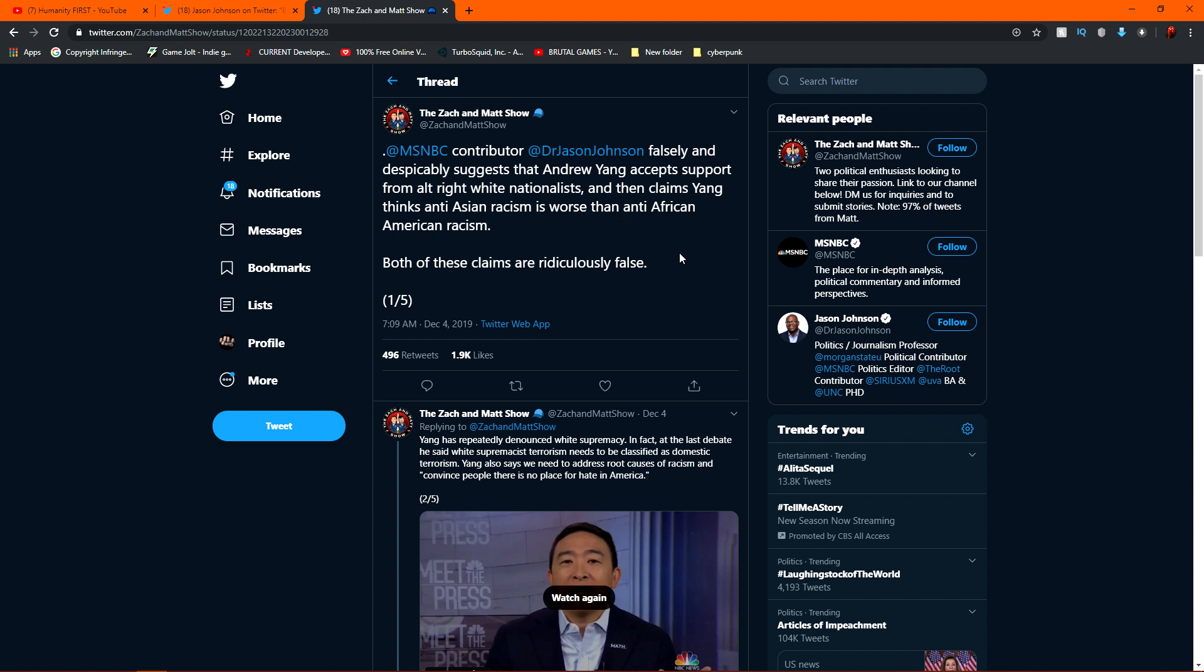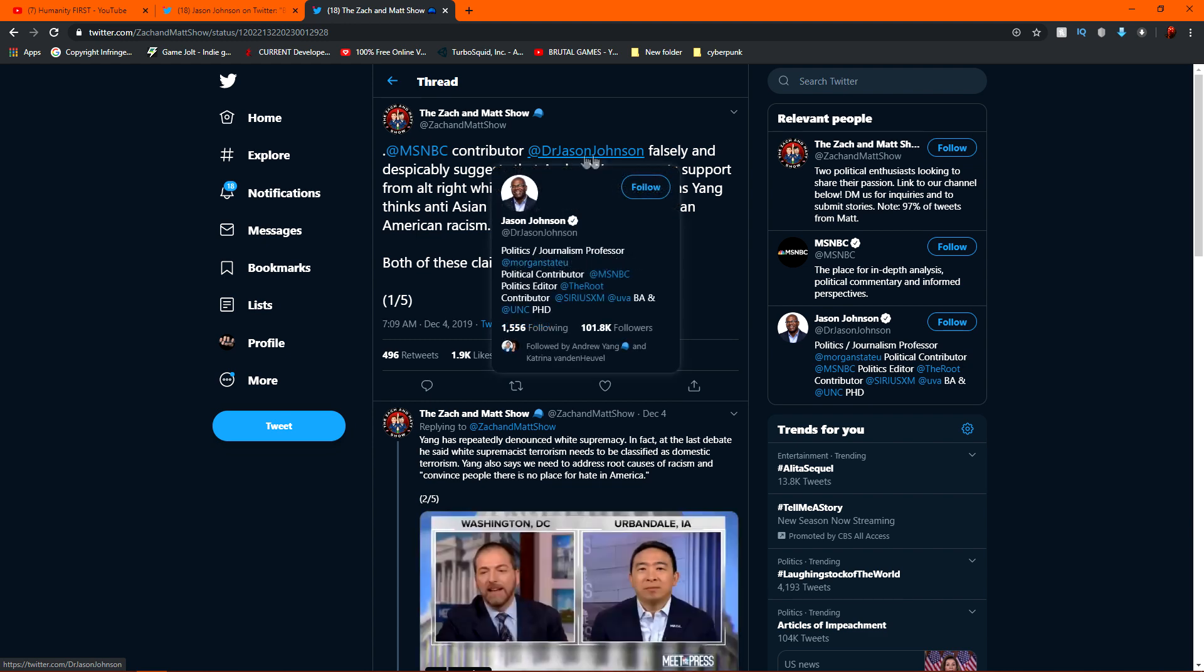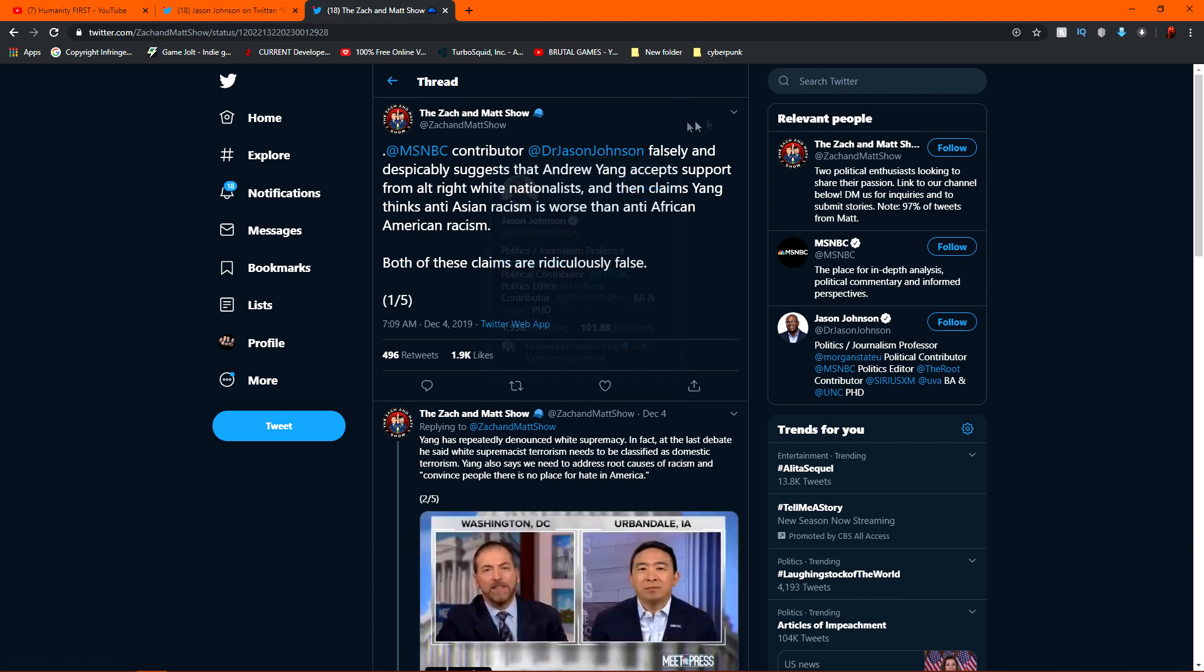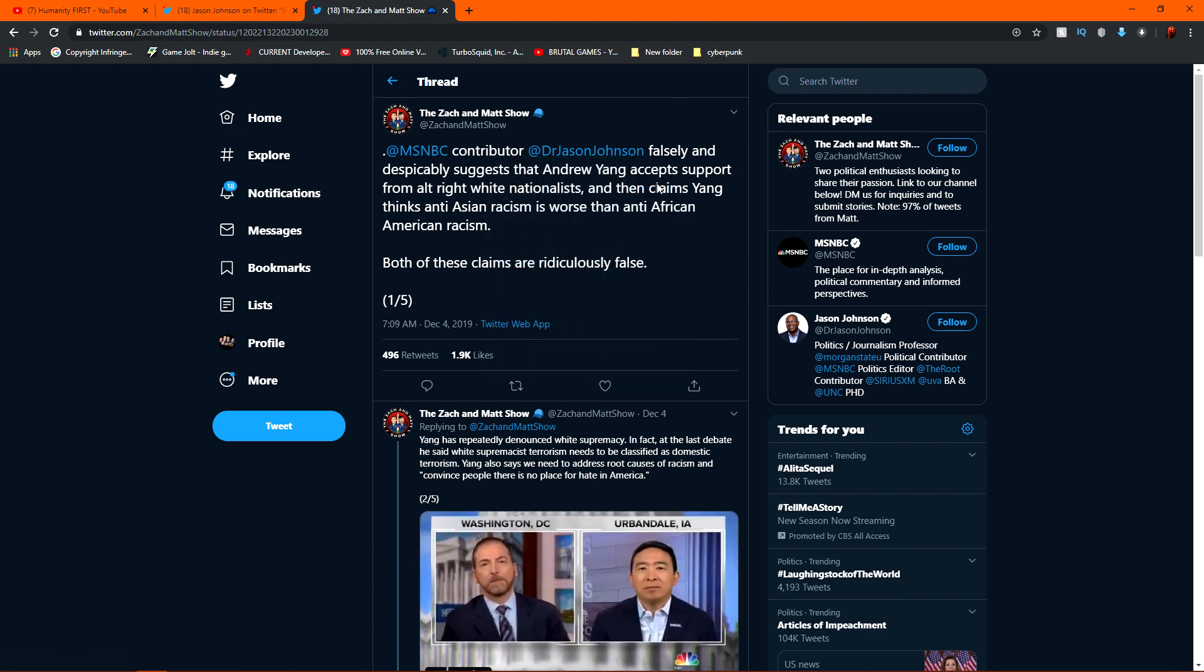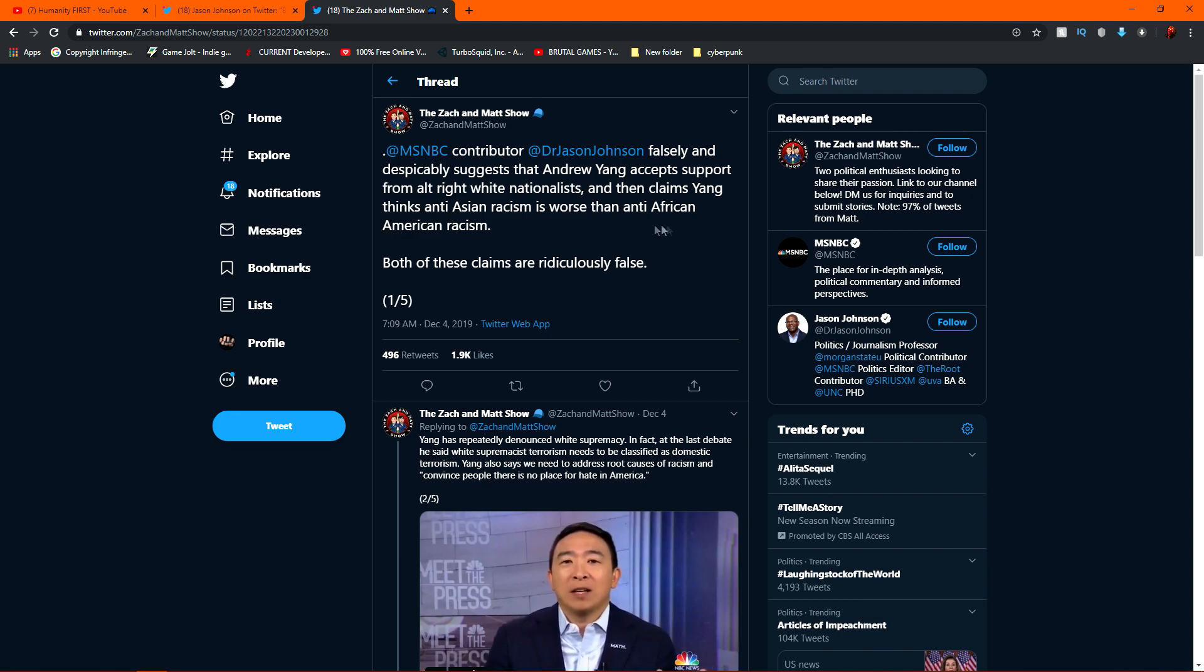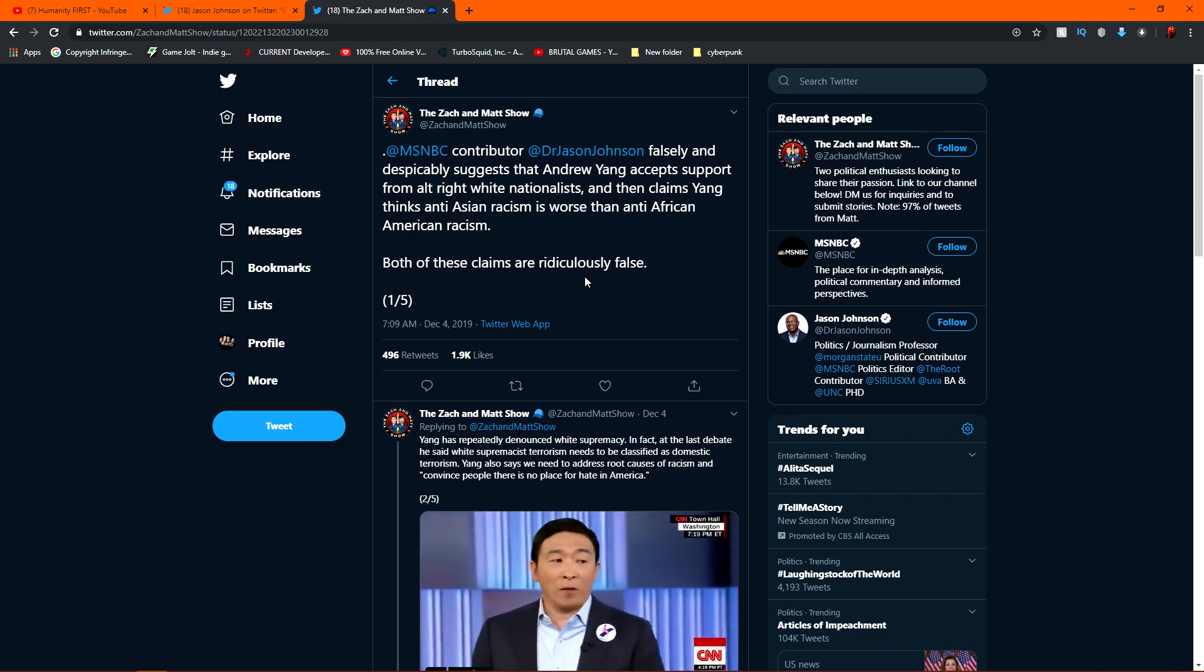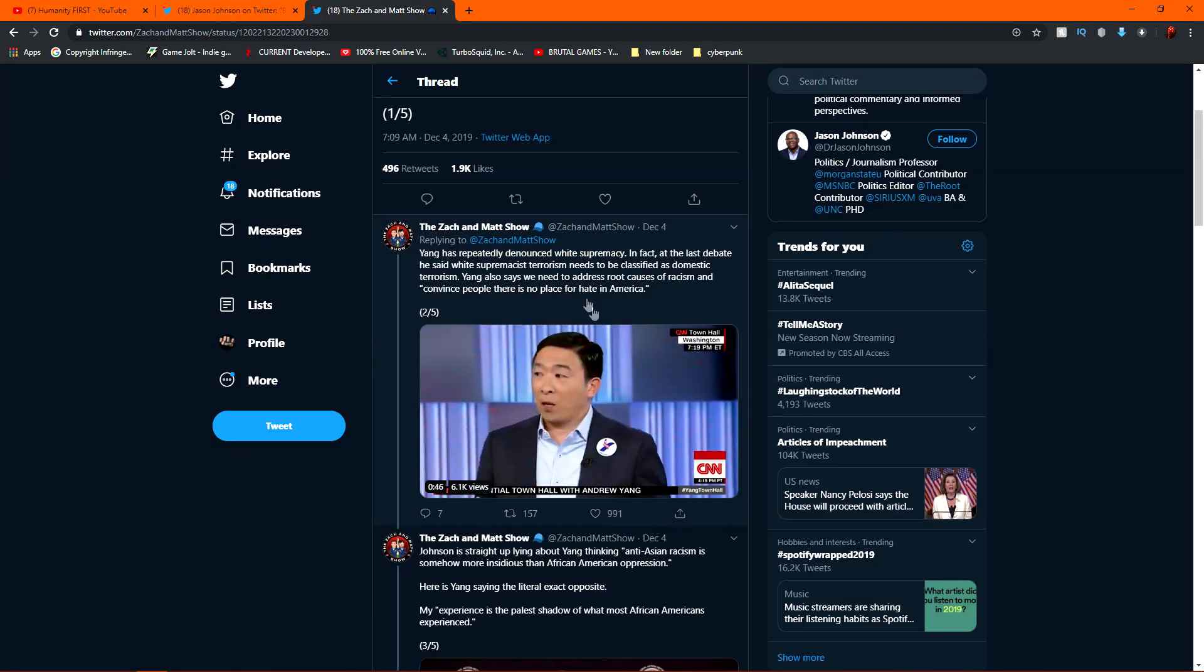Okay. So, Zach and Matt took to Twitter to say MSNBC contributor Dr. Jason Johnson falsely and despicably suggest that Andrew Yang accepts support from all white, white nationalists and then claims Yang thinks anti-Asian racism is worse than anti-African American racism. Both of these claims are ridiculously false. They go on to show him where he outright says,